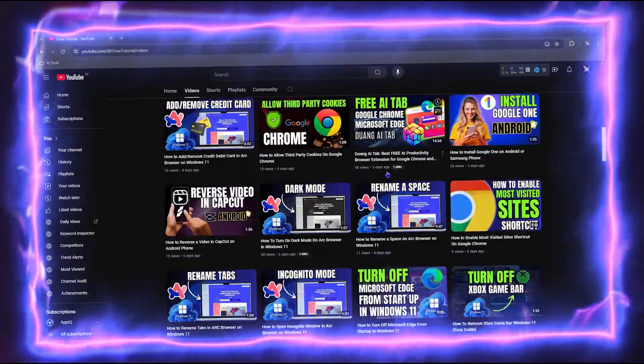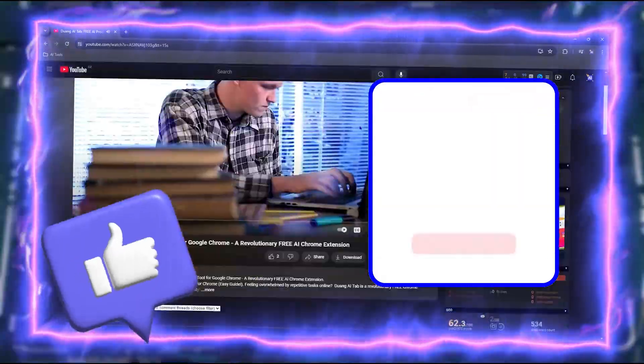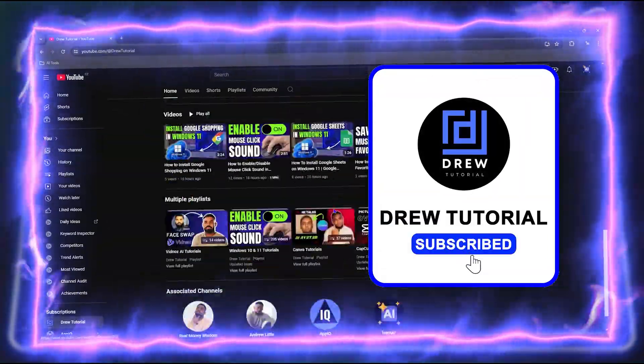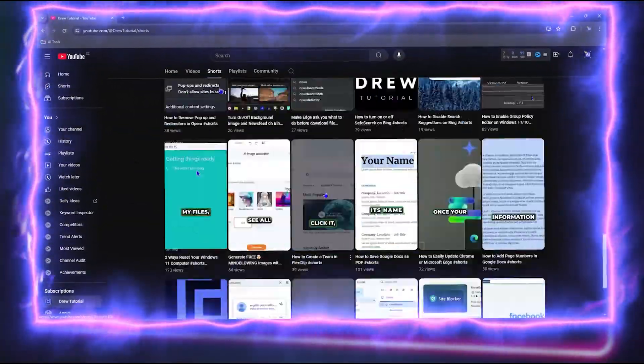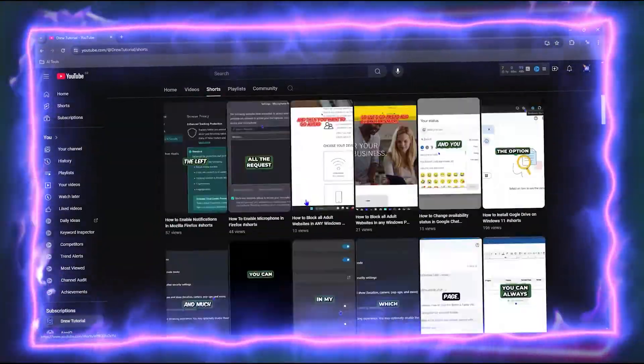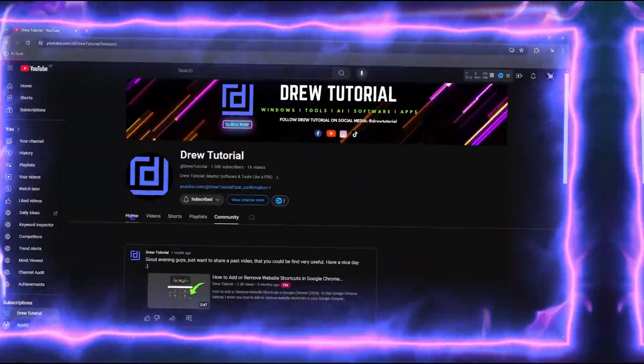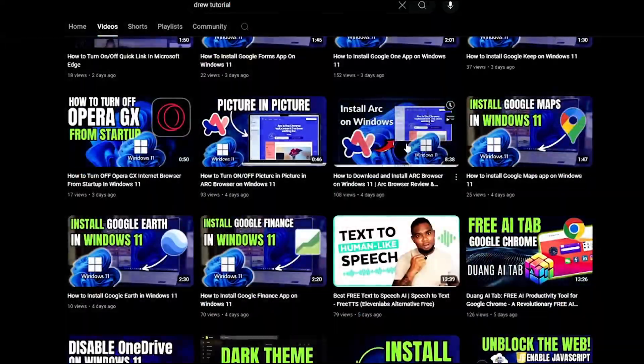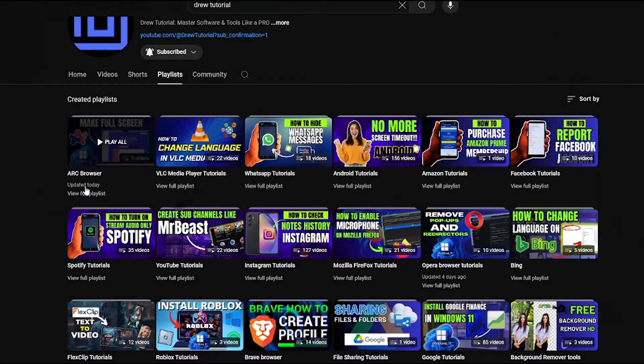Before we jump in guys, would you mind taking a moment to give this video a like and hit that subscribe button? This will let me know that you found value within this video. And on top of that, the biggest benefit is that you'll never miss out when I release future videos just like this one. Now let's continue.